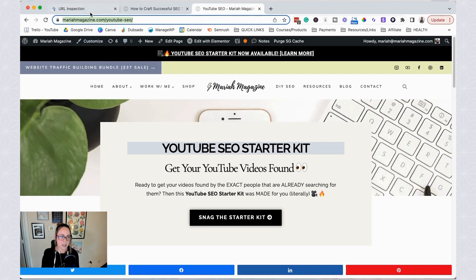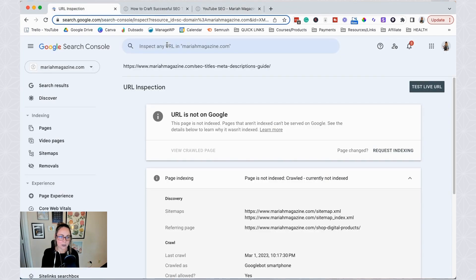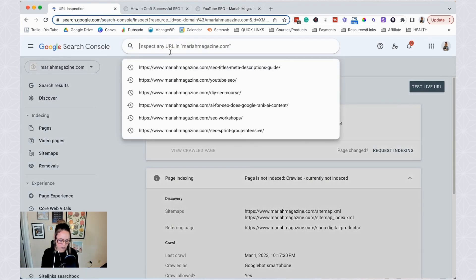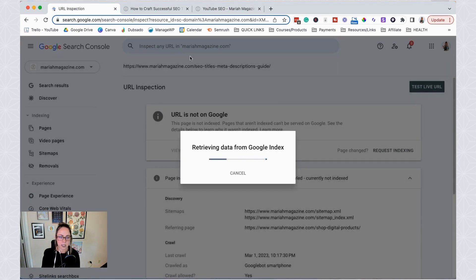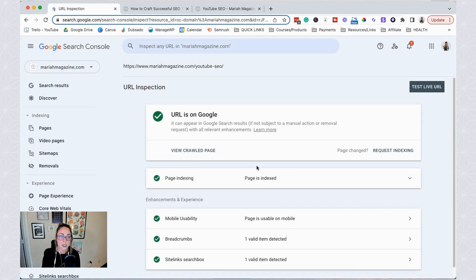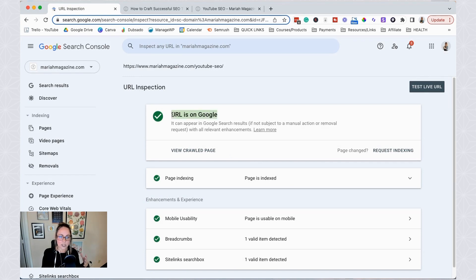But if the URL is on Google, I just want to show you what the notification will look like. So this page is already on Google. So I'm just going to go ahead and inspect it, give it a hot second to retrieve the information. And so when the URL is in Google's index, you will see this notification here with a green checkmark.